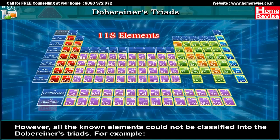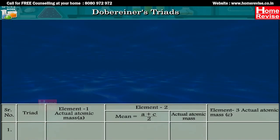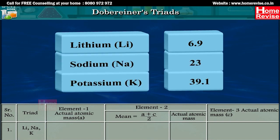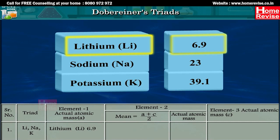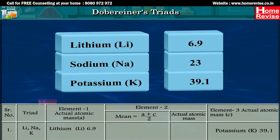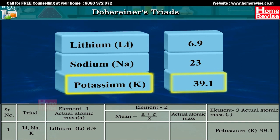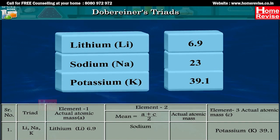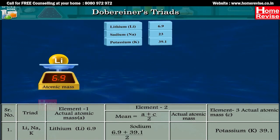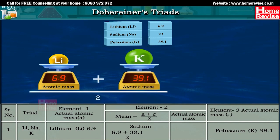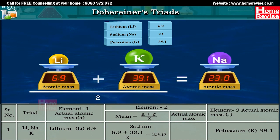However, all the known elements could not be classified into Dobereiner's Triads. For example, in the triad lithium, sodium, and potassium, the actual atomic mass of lithium is 6.9, and the actual atomic mass of potassium is 39.1. Therefore, the mean atomic mass of sodium is (6.9 + 39.1) / 2, which equals 23, and the actual atomic mass of sodium is 23.